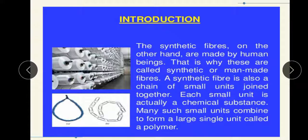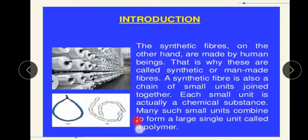What is synthetic fiber? Synthetic fibers are man-made fibers, that is why these are called synthetic or man-made fibers. Synthetic means it's purely artificial. A synthetic fiber is also a chain of small units joined together. Many such small units combine to form a large single unit called a polymer.